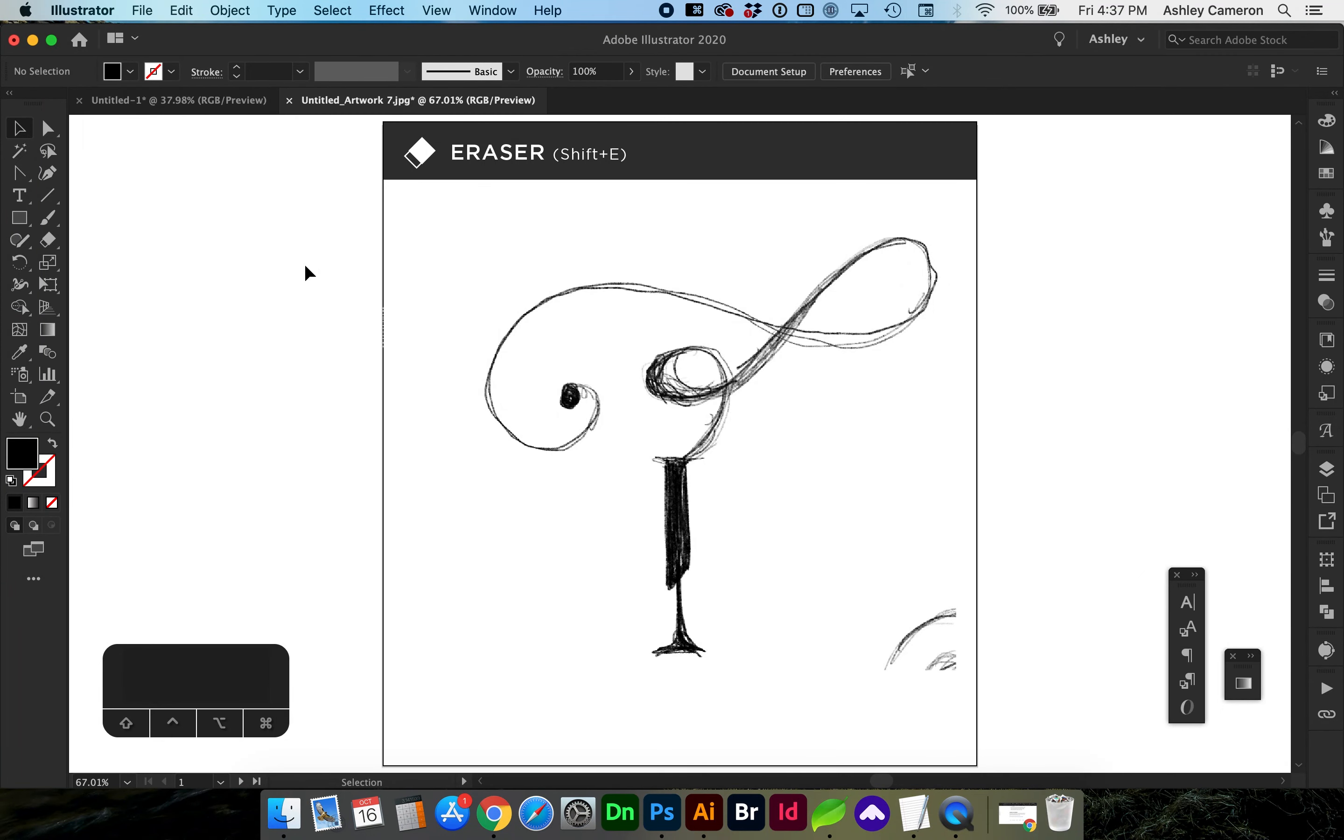Hello and welcome to my channel. In this video, I'm going to show you how to use the eraser tool. The eraser tool is great for cleaning up scanned artwork, logo sketches, and editing fonts.